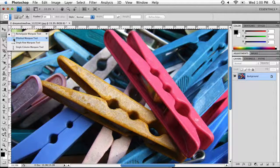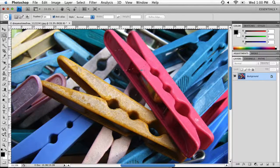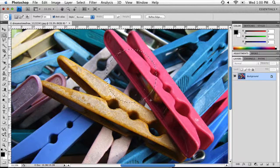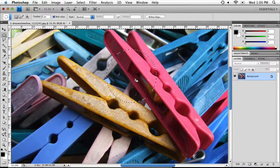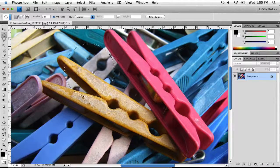The same thing applies for the Elliptical Marquee Tool. You can have it as an ellipse, or if you hold down your Shift key you can constrain it to a circle. Once you have your selection made you can move your mouse inside the selection and move it around to your liking.